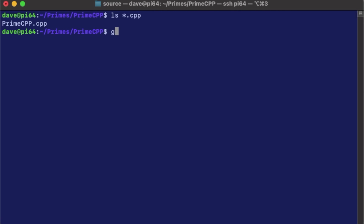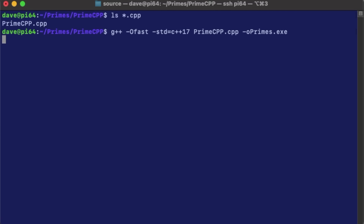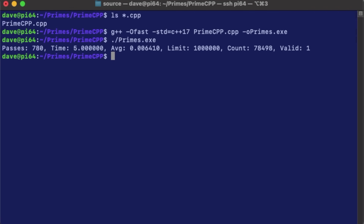There's only one way to find out, so let's SSH into my Pi 64 box. Here too I tried various options, but -Ofast turned out to be the best, cranking out 780 passes — which is two and a half times as fast as the Pi 3B+. So if performance is an issue, it certainly seems like the Pi 4 is the way to go if you can find them at a fair price.